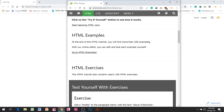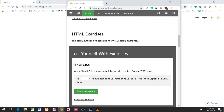HTML Examples. At the end of this HTML tutorial you will find more than 200 examples. With our online editor you can edit and test each example yourself. This HTML tutorial also contains nearly 100 HTML exercises. W3Schools is a web developer site.